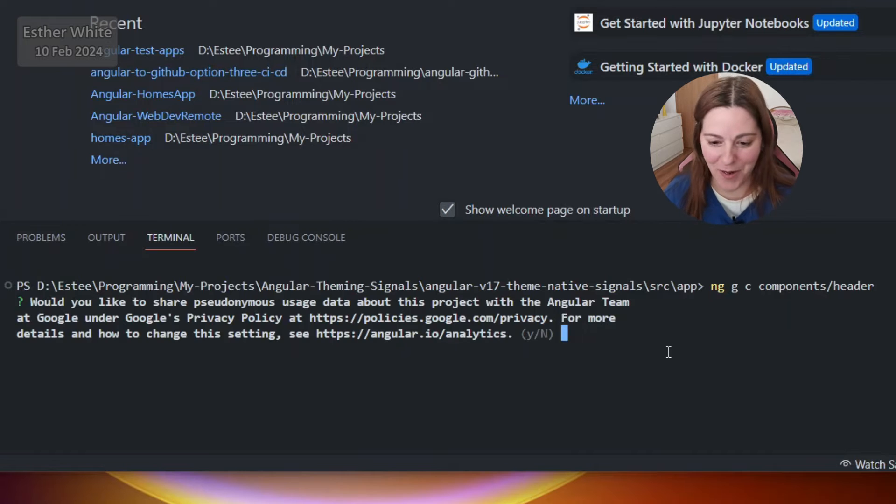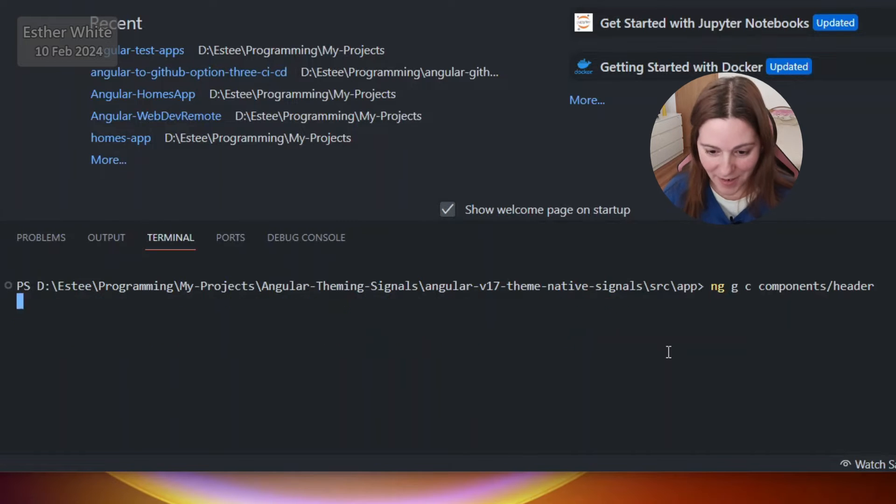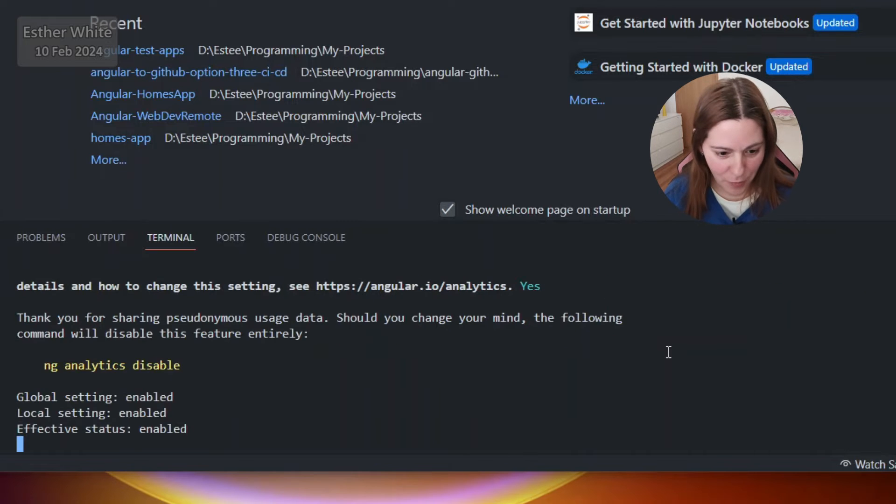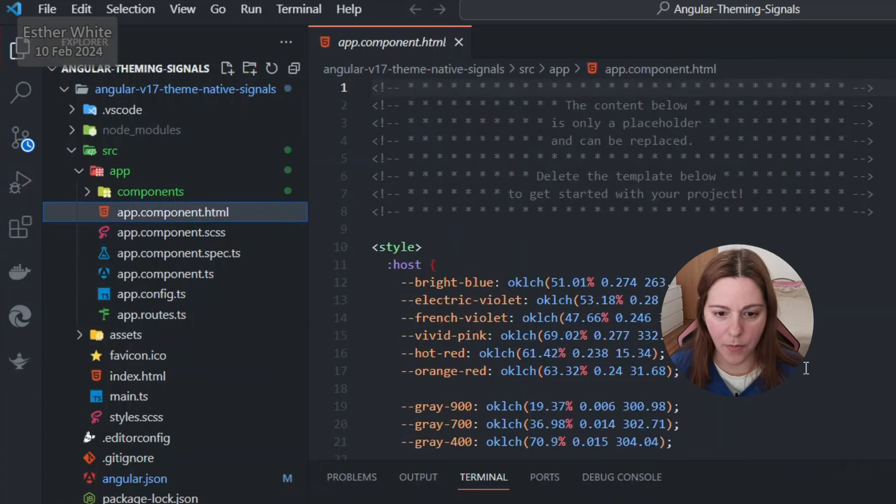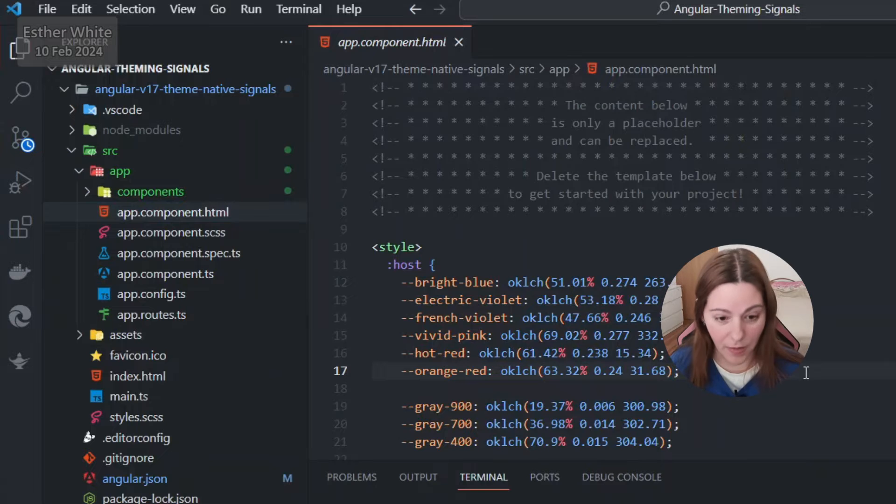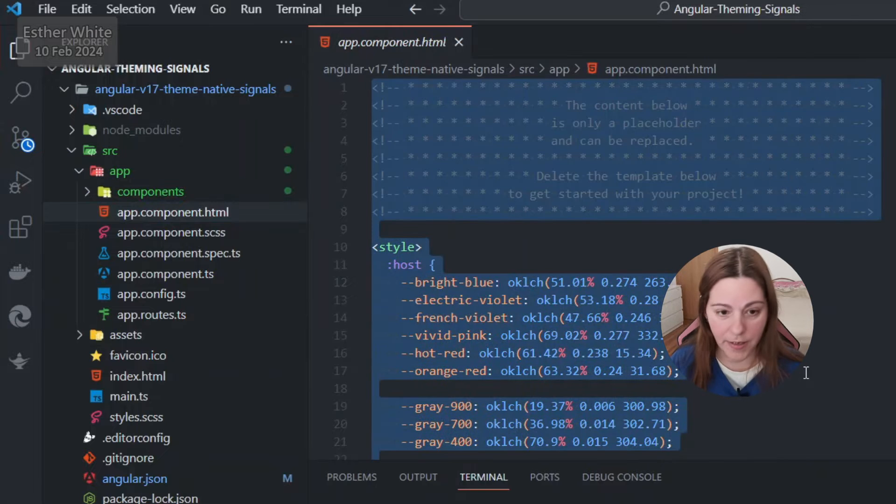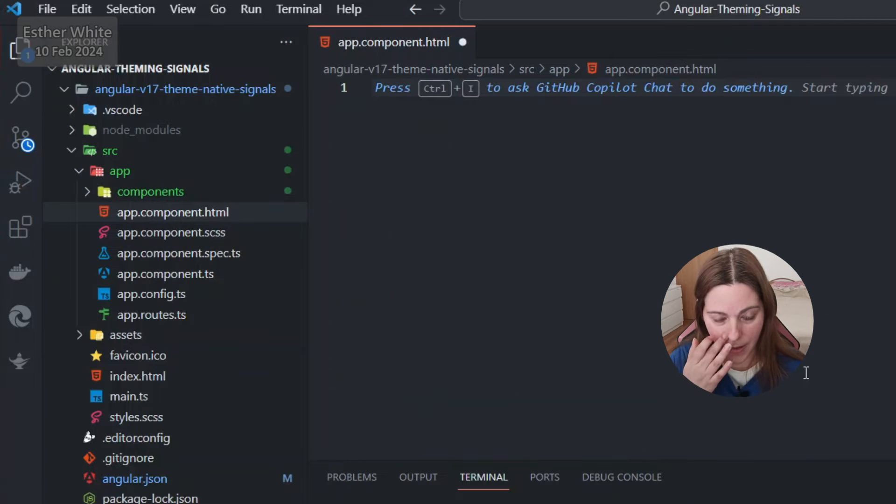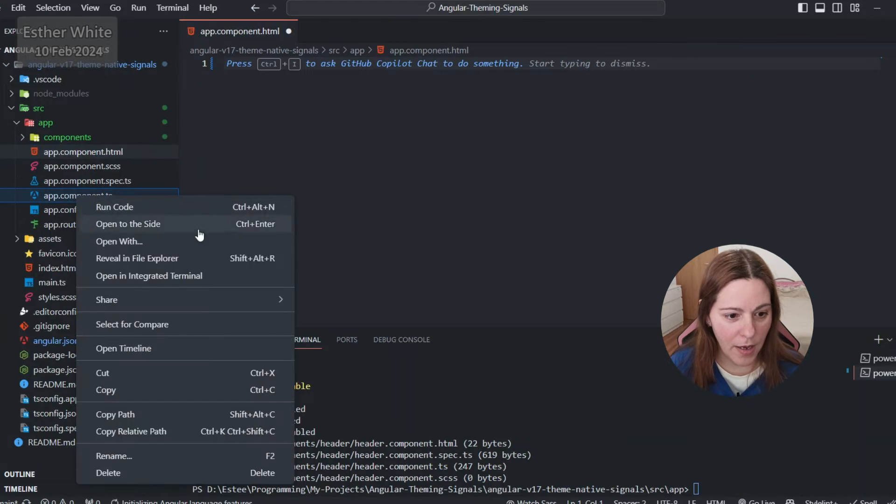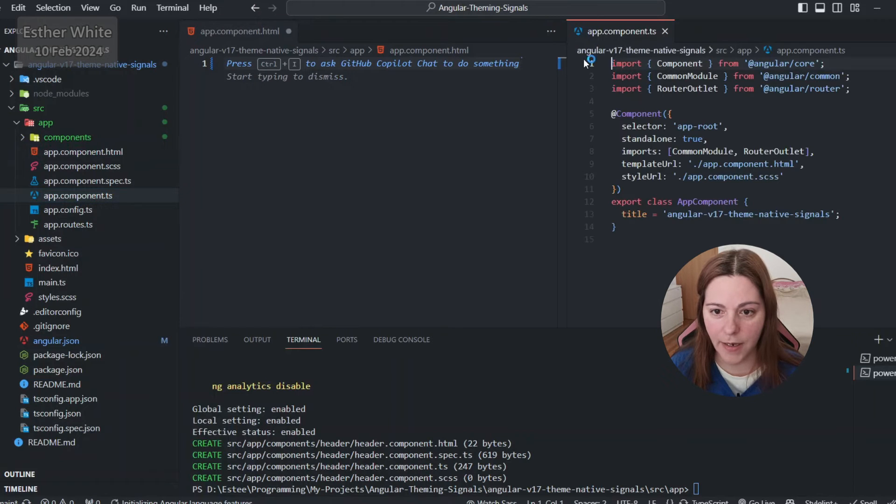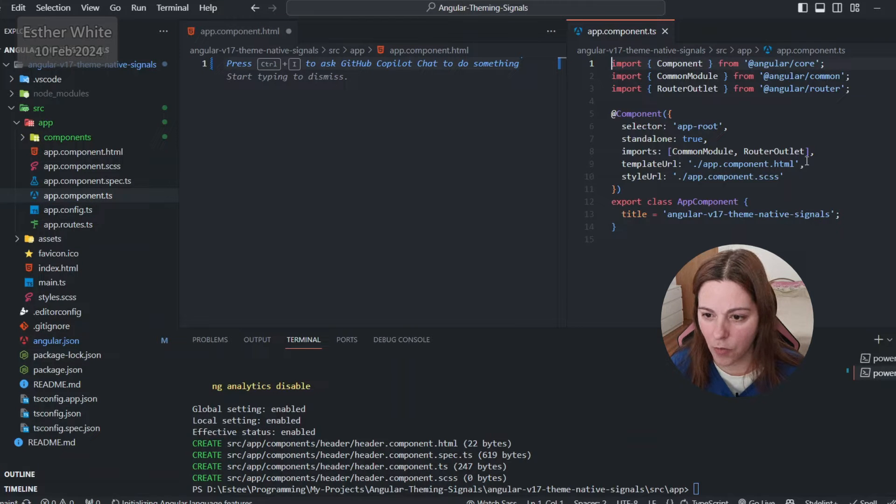I will keep it simple, I'll only create a component that we need. Over here I'm gonna go into the app component HTML, I'm gonna erase everything, and I'm going to open up the app component on the side because I'm gonna need to first import header component.